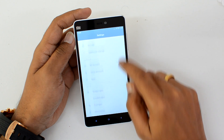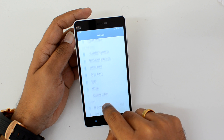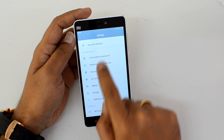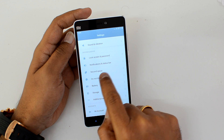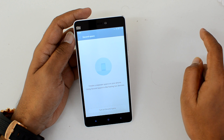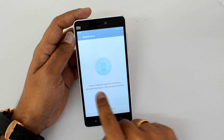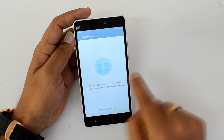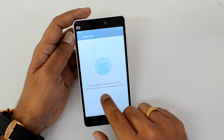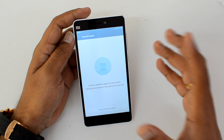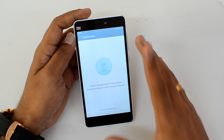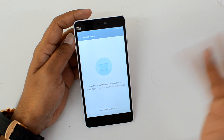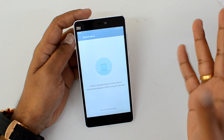To find it, go to Settings and under System Settings you can see Second Space listed under System and Device. Just click on it and you'll see the option to create a separate space on your smartphone. Using Second Space is like having two devices — instead of carrying two phones, you can use the same device for two different spaces.